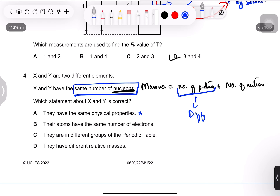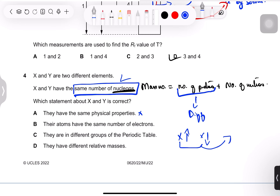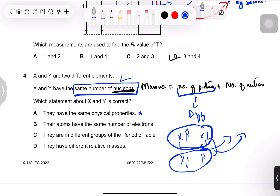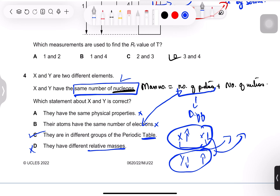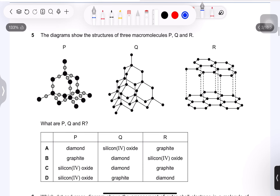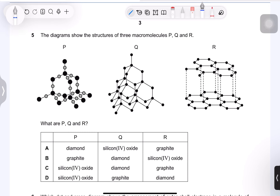They cannot have the same physical properties as they are not in the same group. They have different numbers of neutrons too — if X has more protons it must have fewer neutrons to keep the total equal, and vice versa. Their atoms have different numbers of electrons since electrons equal protons. Their relative masses are equal to the number of nucleons — same. By elimination, the correct answer is C.